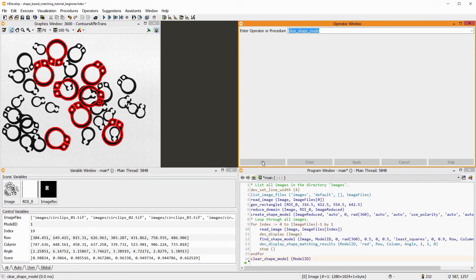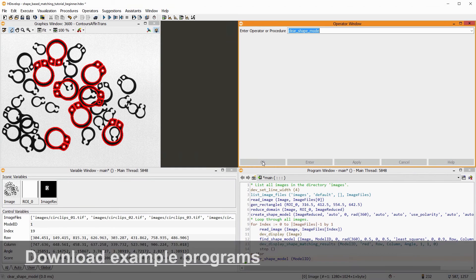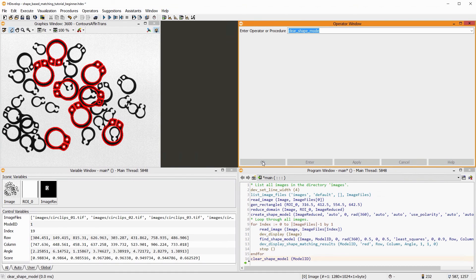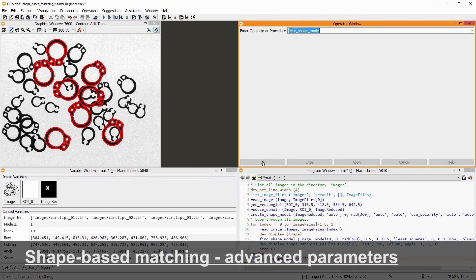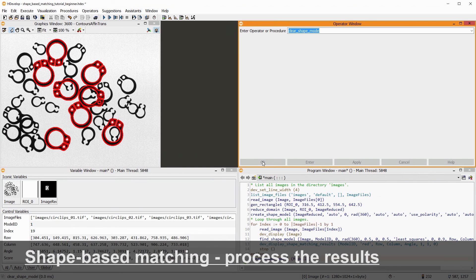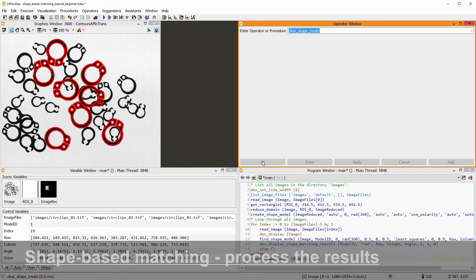This concludes our video. You can download the finished program and the program shown in the beginning to try it out for yourself. Take a look at the other matching tutorials to learn about more advanced parameters of shape-based matching and how to process the results of your matching. Thank you for watching.